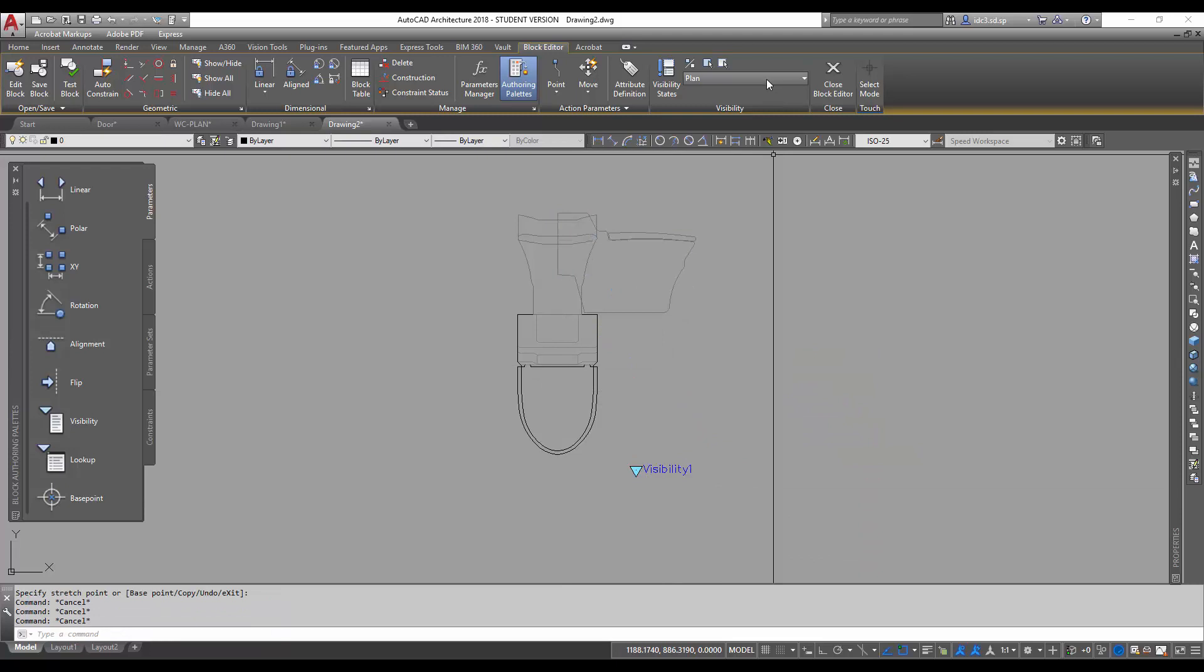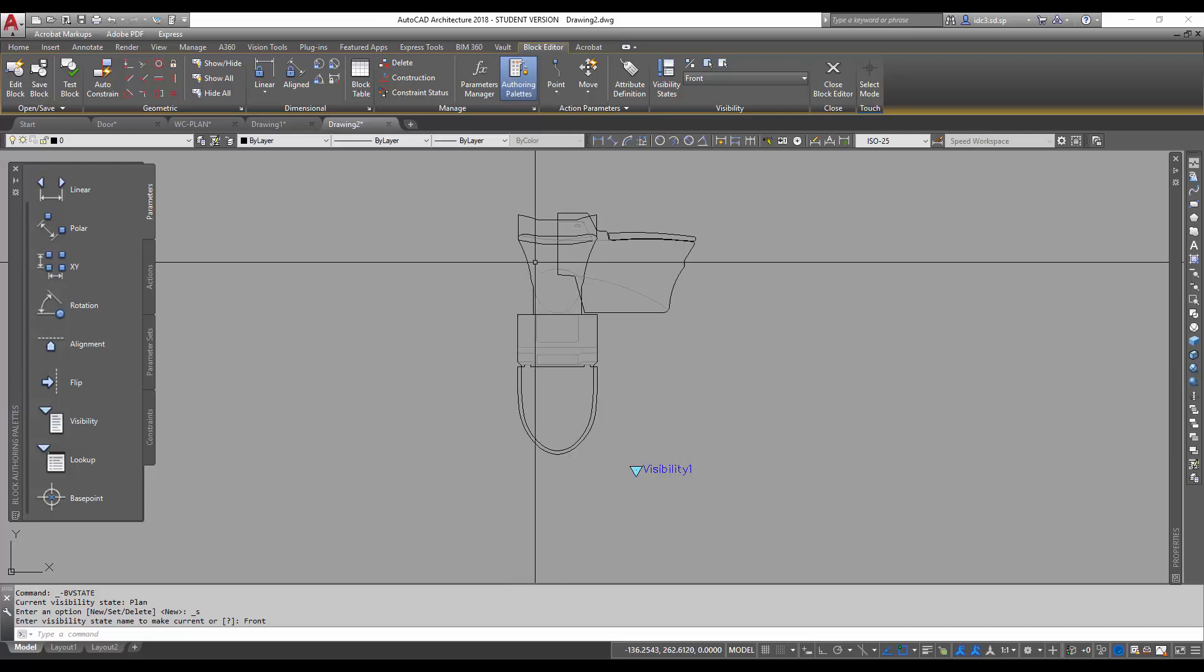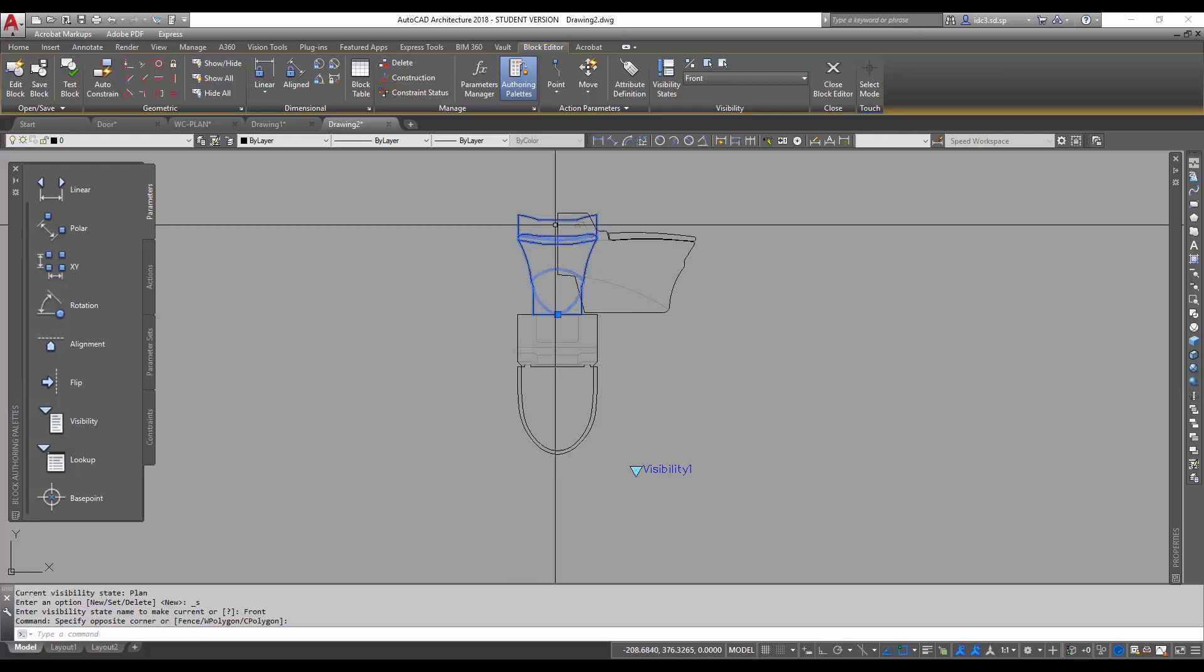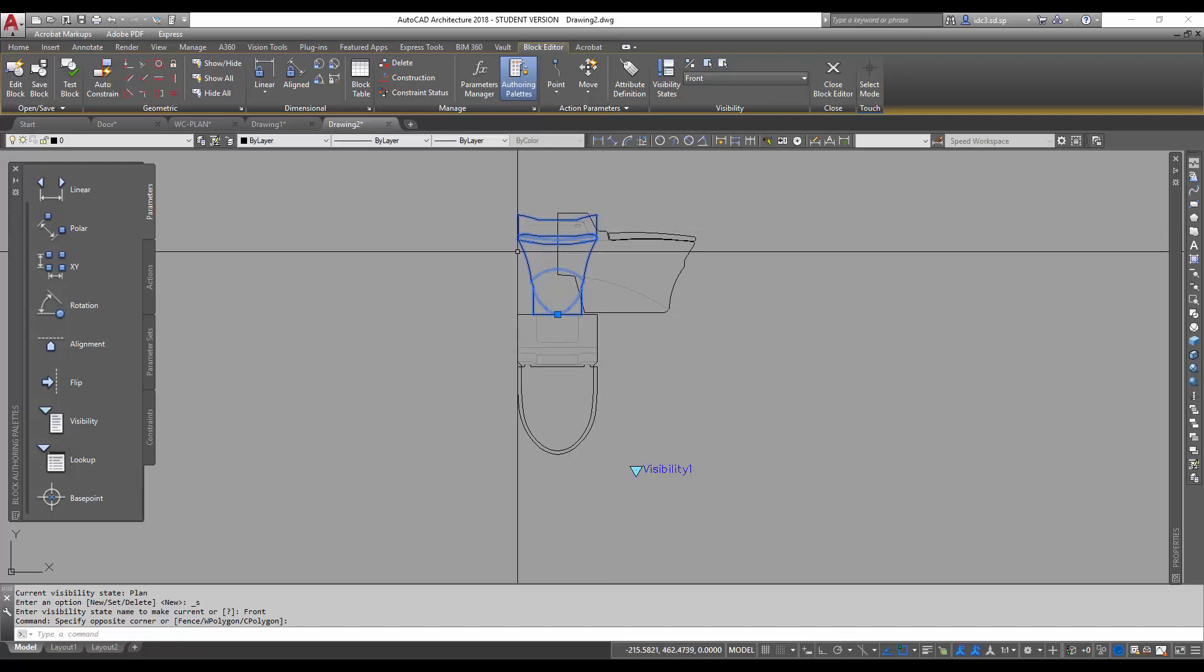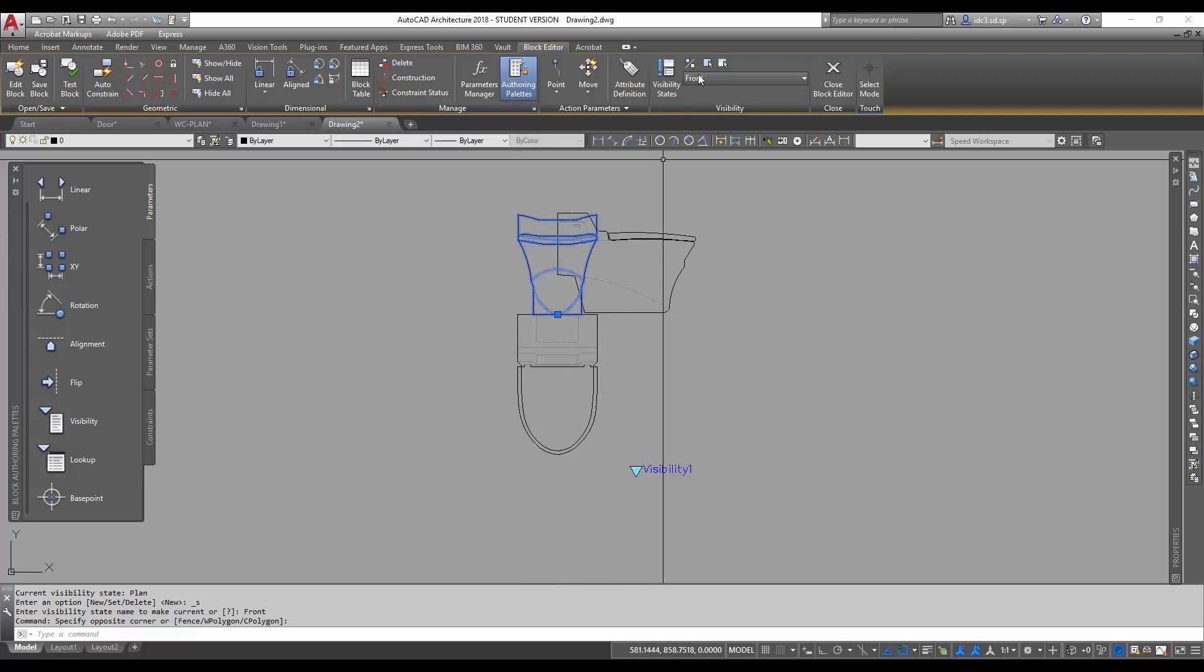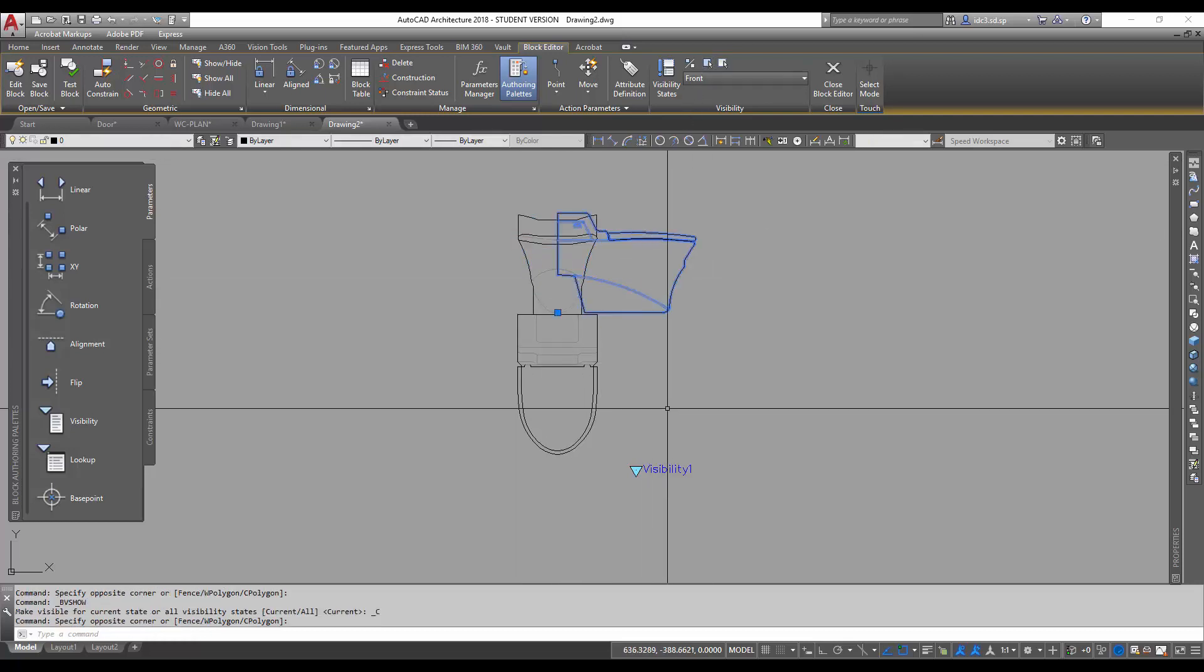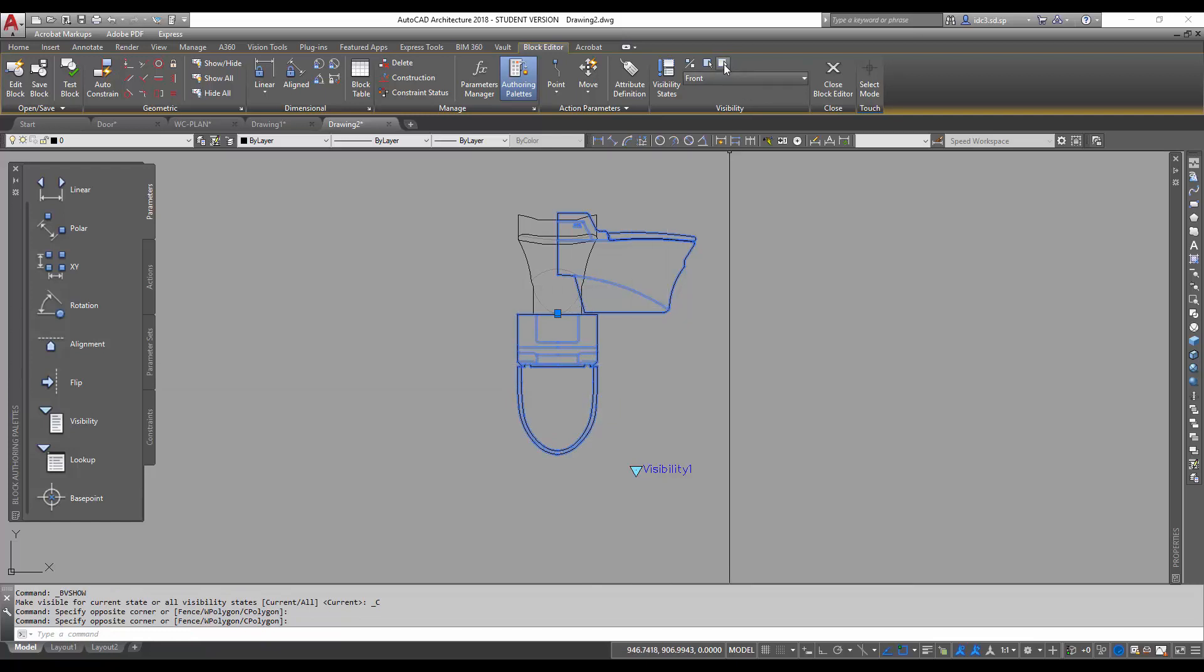Next, I'm going to change the visibility state option selection to front. And I'm going to make sure I select the front view of the WC. I'm going to make sure this one is visible. And I'm going to select these two here and make them invisible.